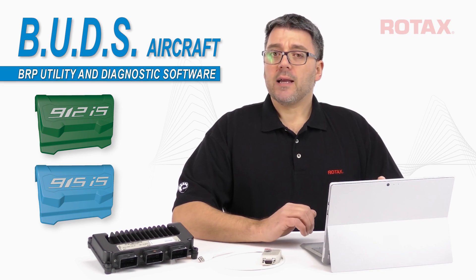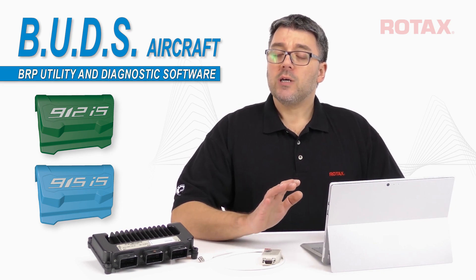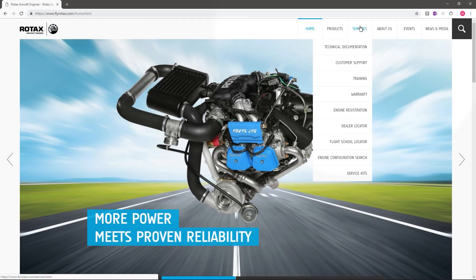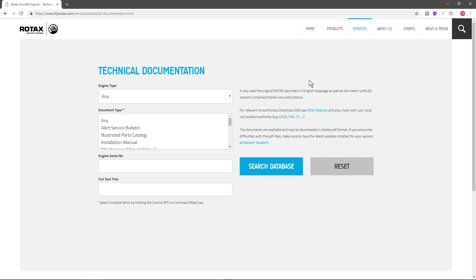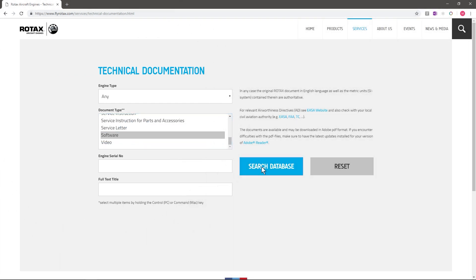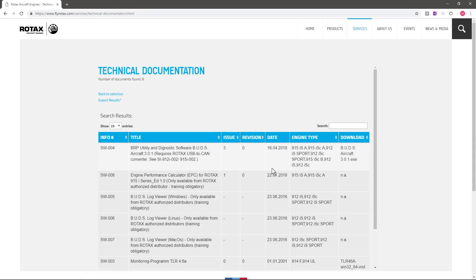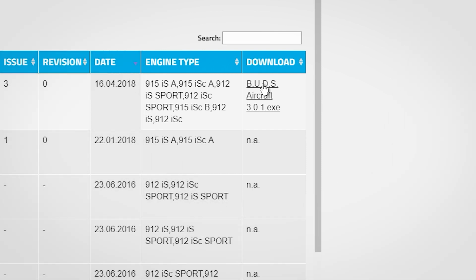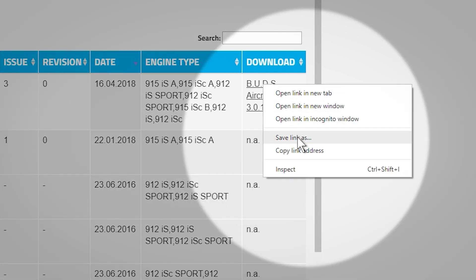The BUDS Aircraft software package is available for free download at flyrotax.com. Click on Services, then on Technical Documentation. In the Document Type pull-down box, select Software, then click on Search Database. When the search has completed, click on the BUDS Aircraft download link. Check your default download location — this is usually the Downloads folder. The software can be saved to a USB memory stick or thumb drive by right-clicking on the download link and choosing Save Link As.